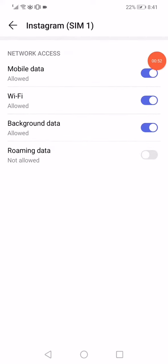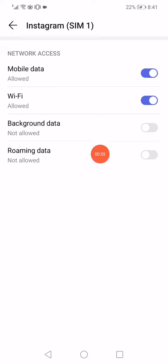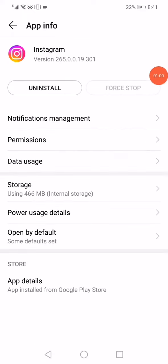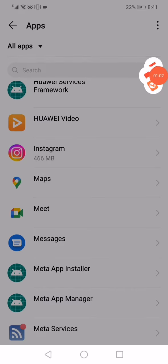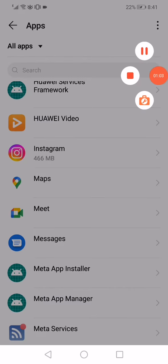Now you have to disable the background data and the roaming data, and enable the Wi-Fi and mobile data. And that's it. Don't forget to like and subscribe.